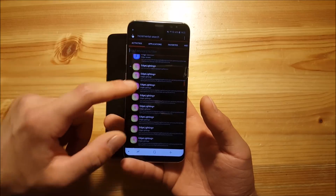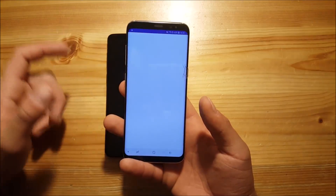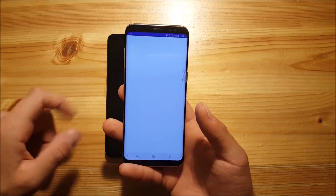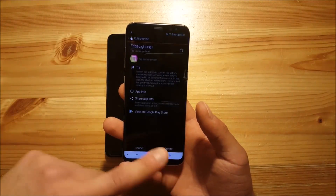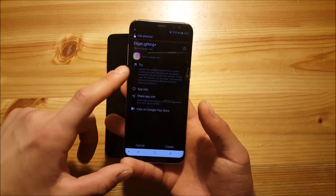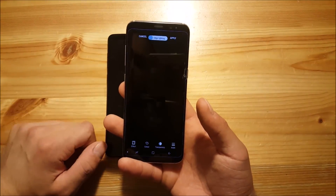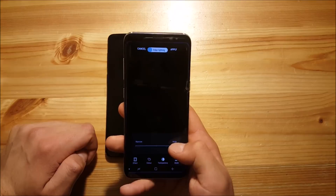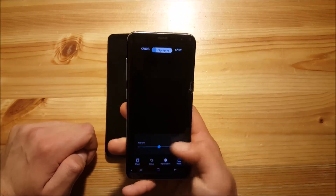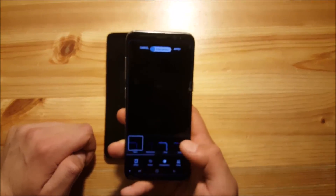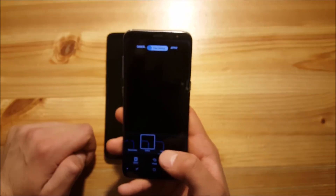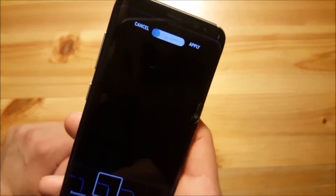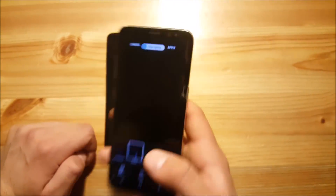Now let's go back and try another app. Here we have something called Edge Lighting Plus. A couple of options didn't launch for some reason. The last one here shows the normal Edge Lighting of the Samsung Galaxy S8 running on Android Oreo where you can change the width and so on. There's actually nothing new here, but you can change the style of your Edge Lighting and it looks quite decent.